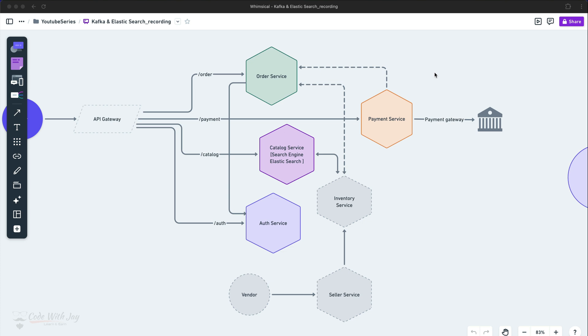So far everything is going good. All the services — order, catalog, and auth service — are doing well. So only one thing is missing here: collecting the payment. Without collecting the payment, we cannot create the order.